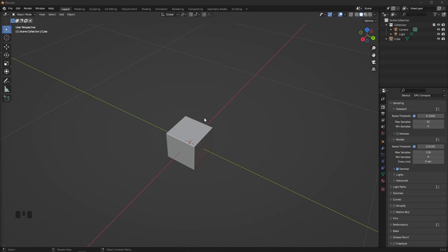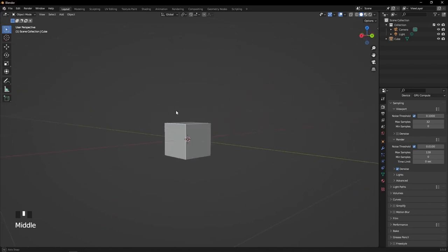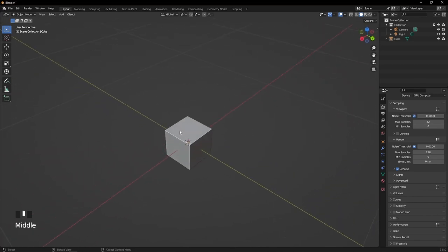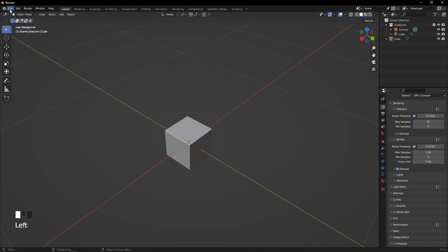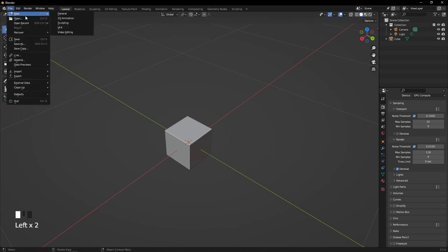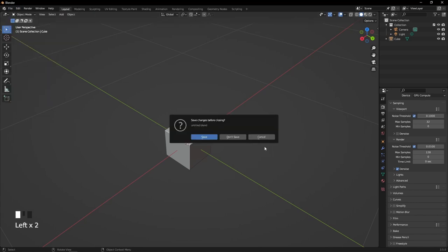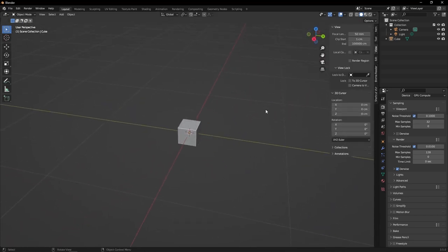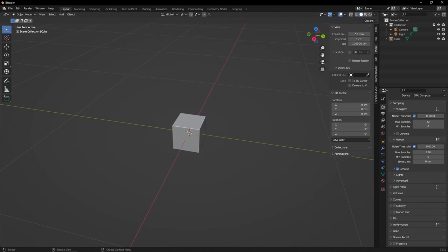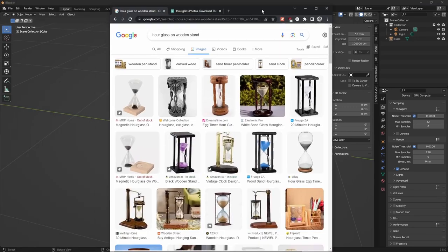Welcome back to part two. If you closed your file, you can always just hit File, New File, and General. For this tutorial, I think we're going to make an hourglass, as it'll give us two different materials to work with, as well as hard shapes and smooth shapes.